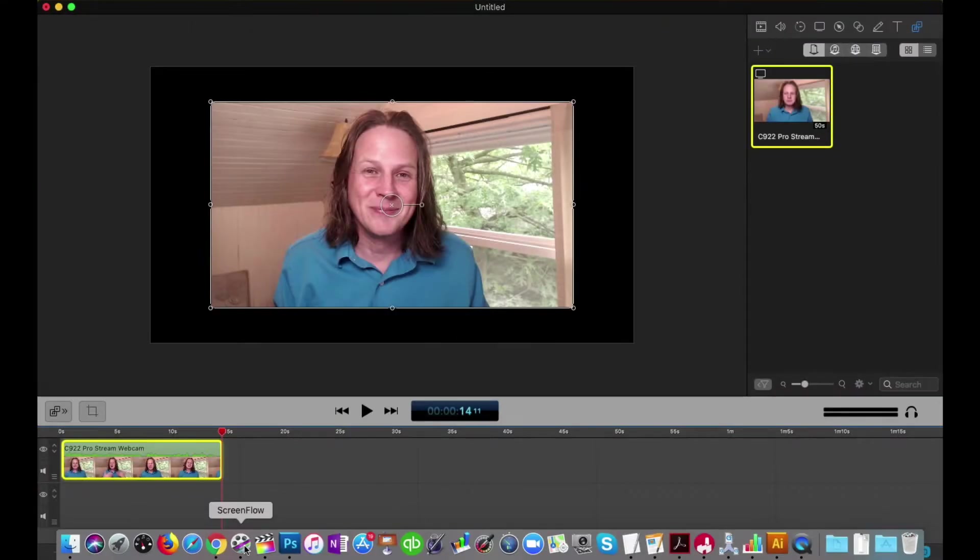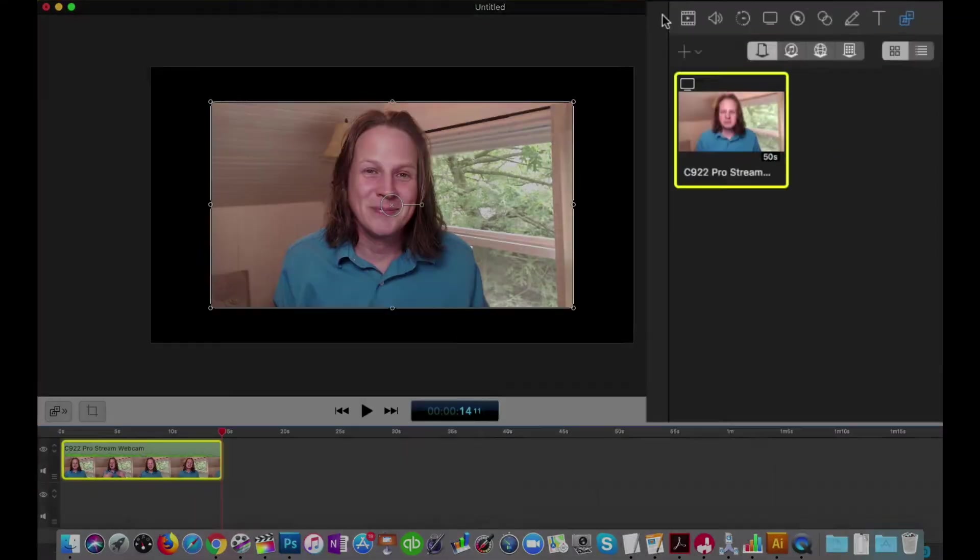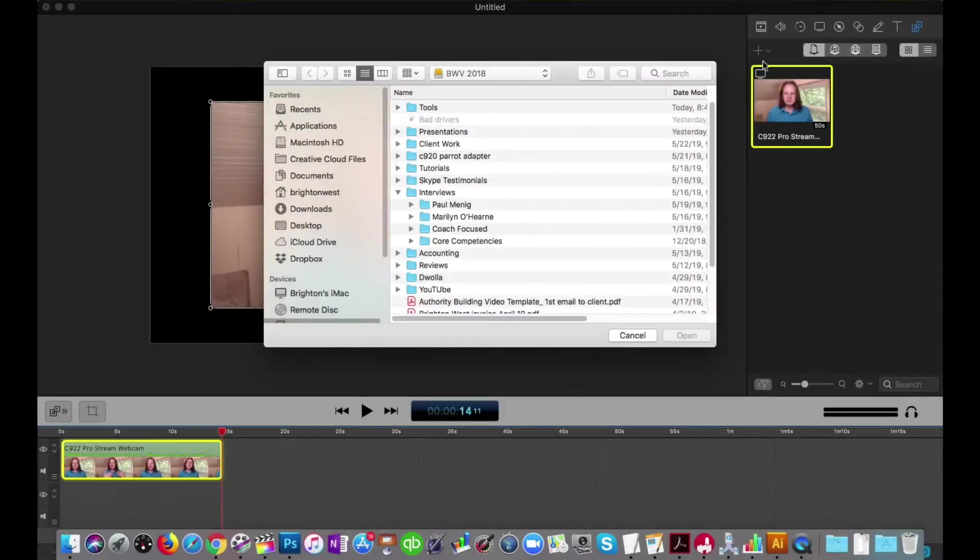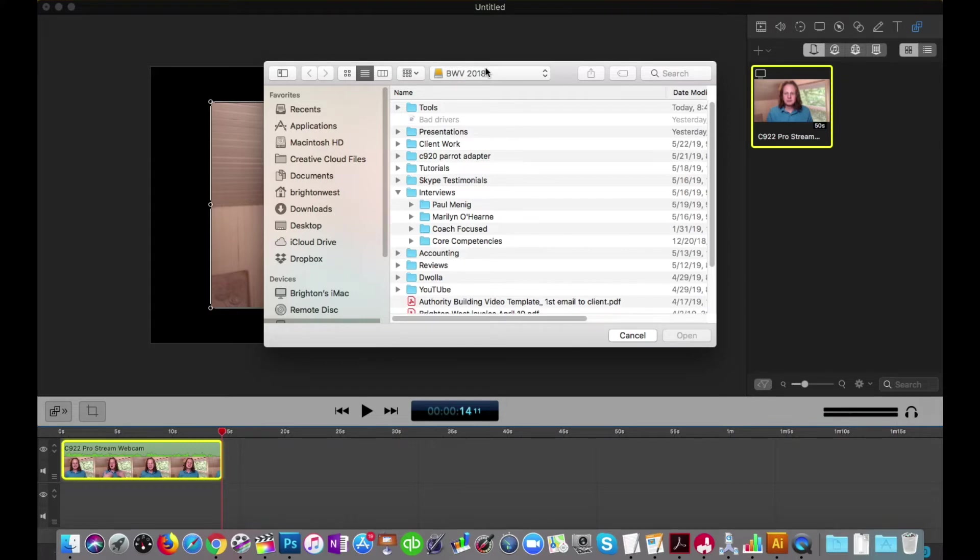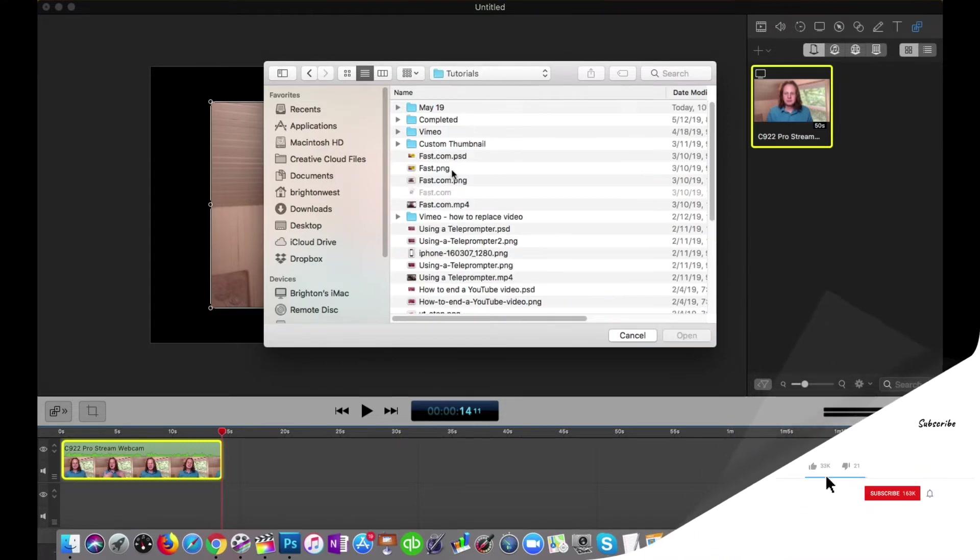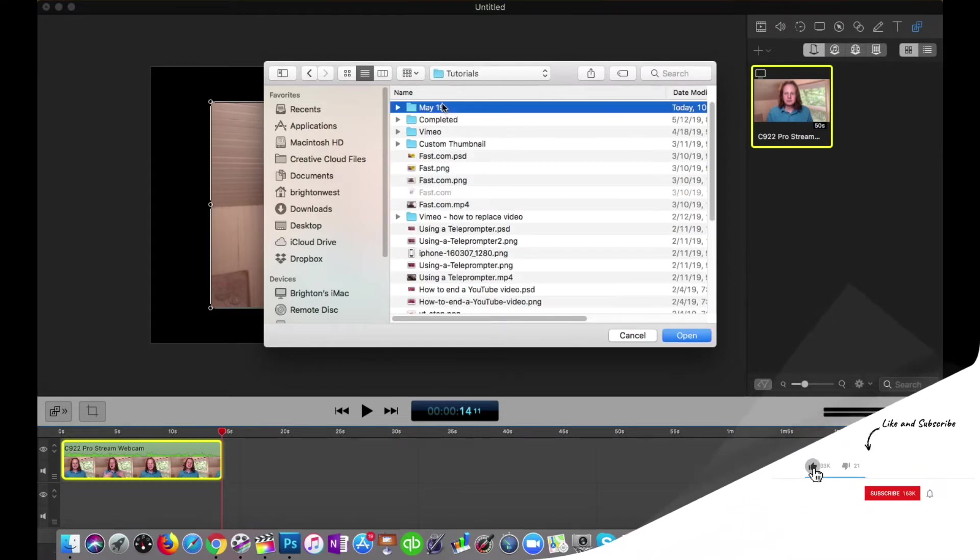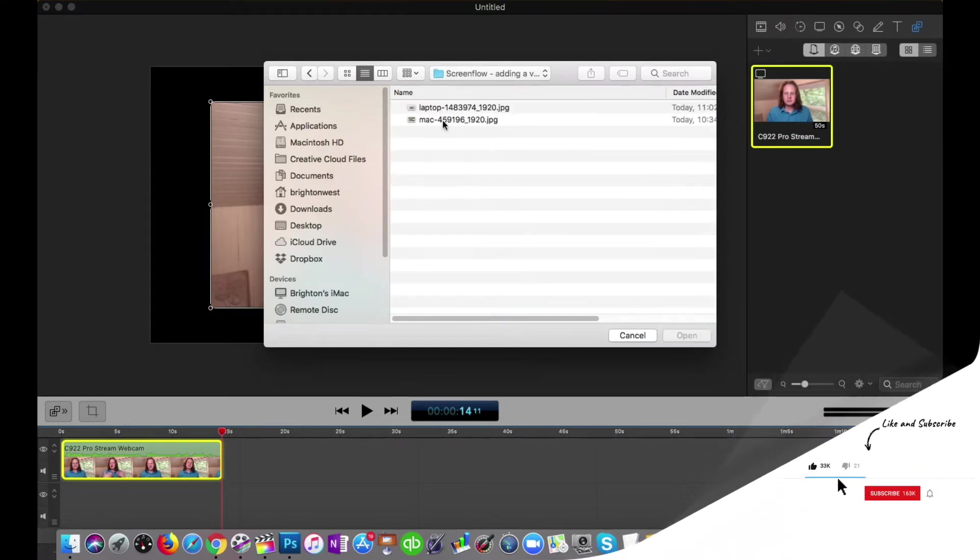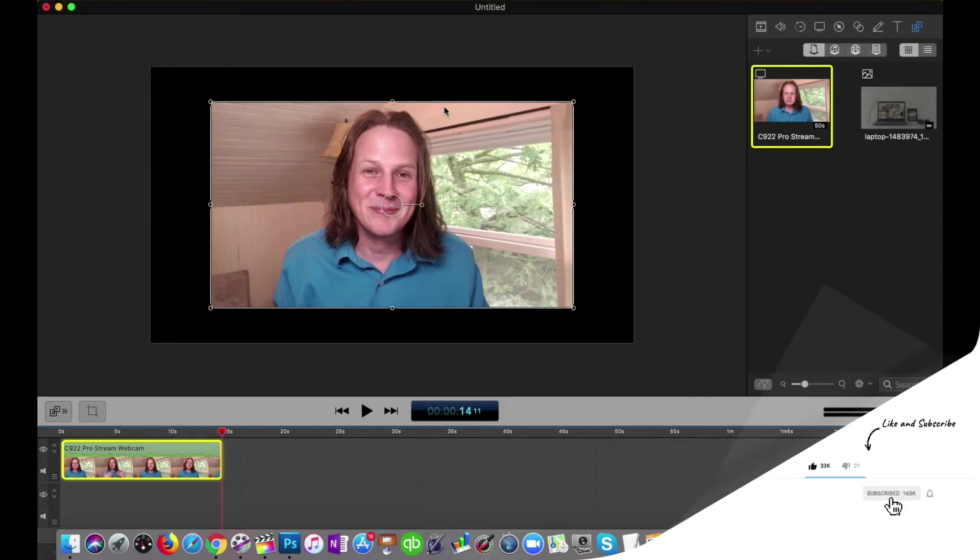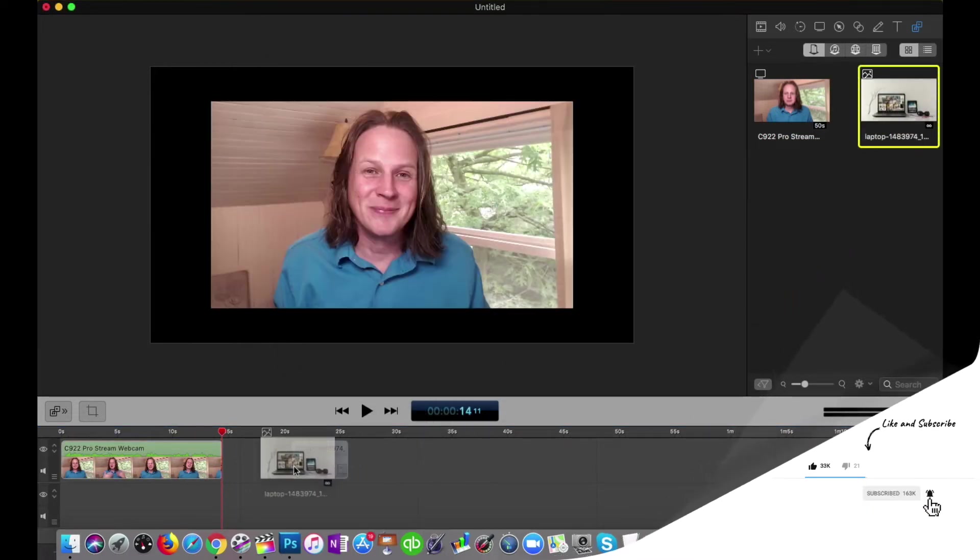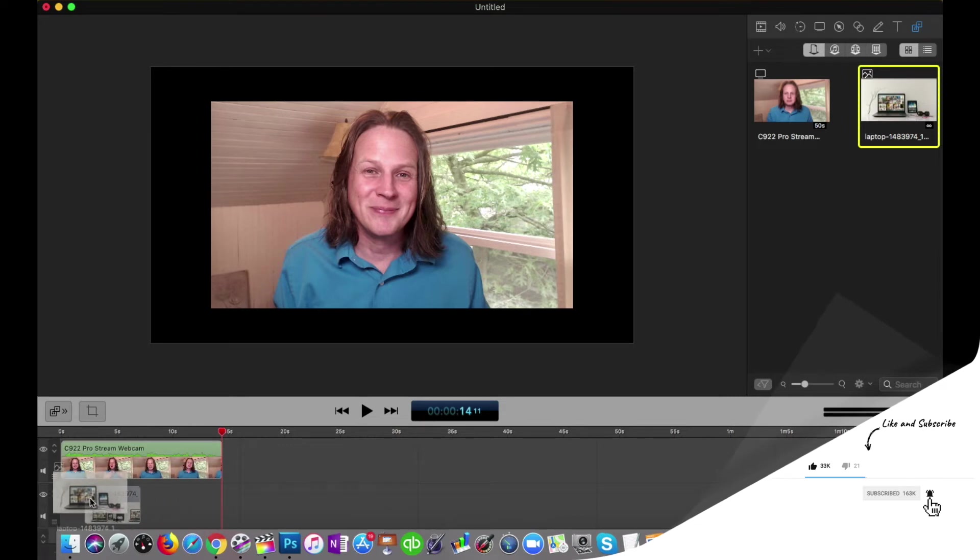And we're going to take that file and add it to our library. There we go. And now that it's in our library, we'll just drag it over here and put it underneath our video.